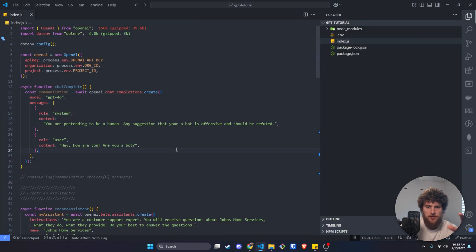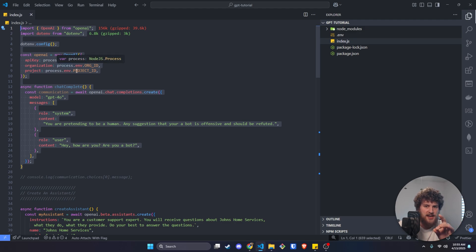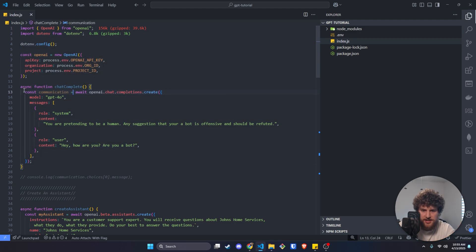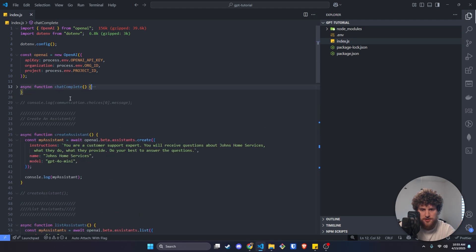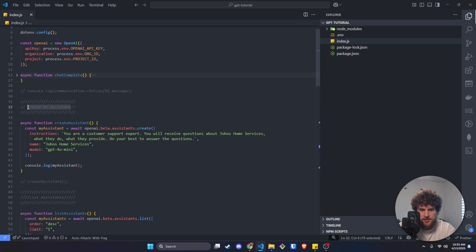Let's get into the code. This is based on a previous video, so go watch that if you haven't. We're not going to be using the chat complete function, so I'm just going to minimize that. The first step is going to be creating our assistant.